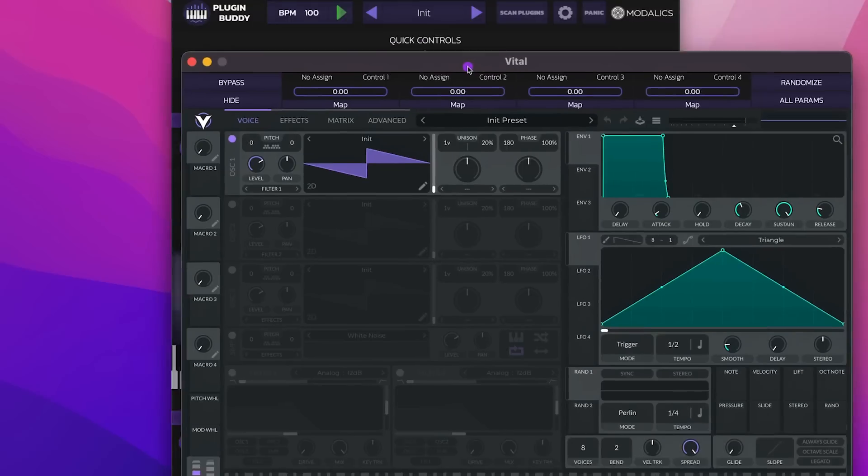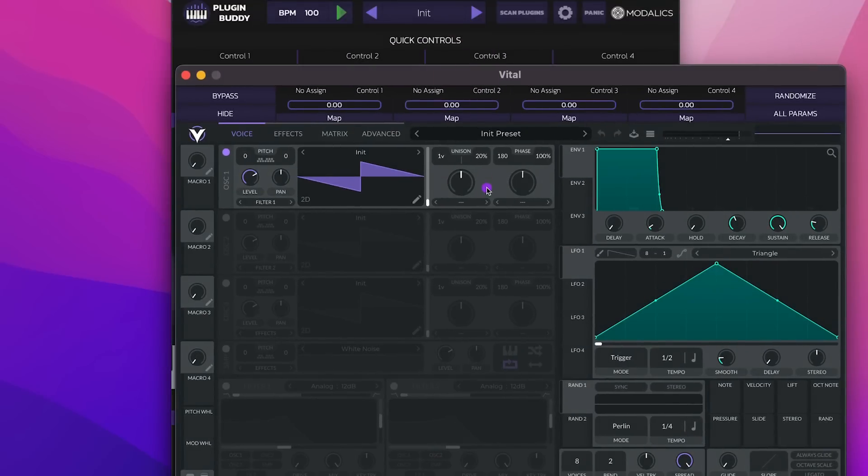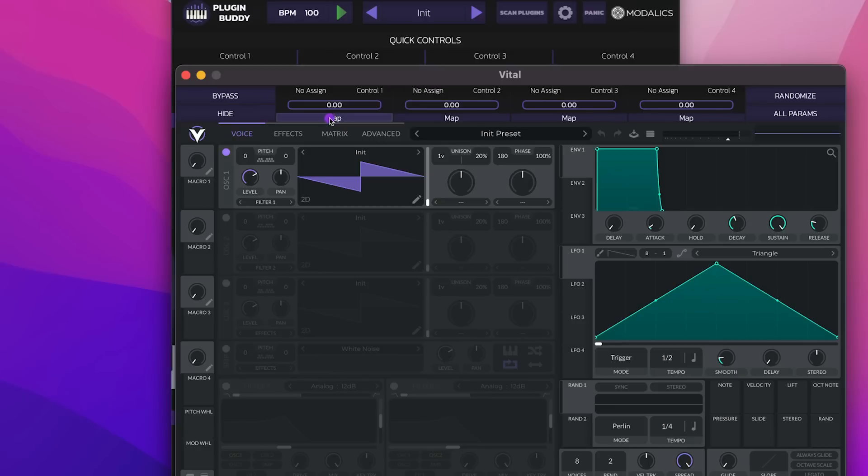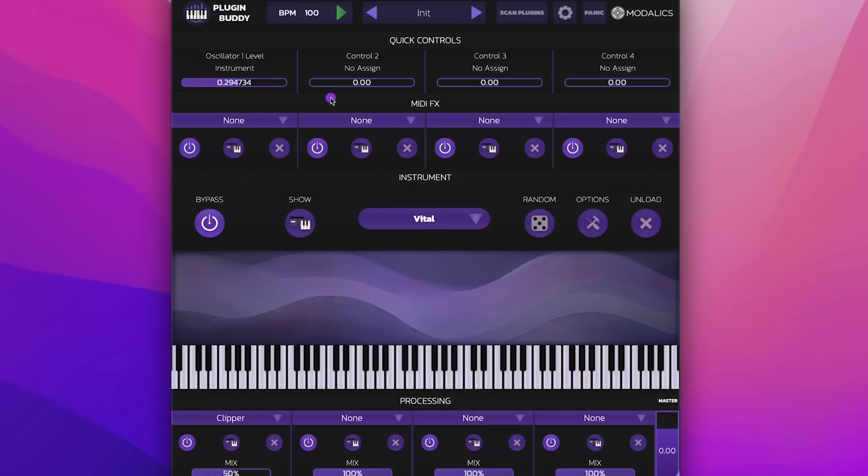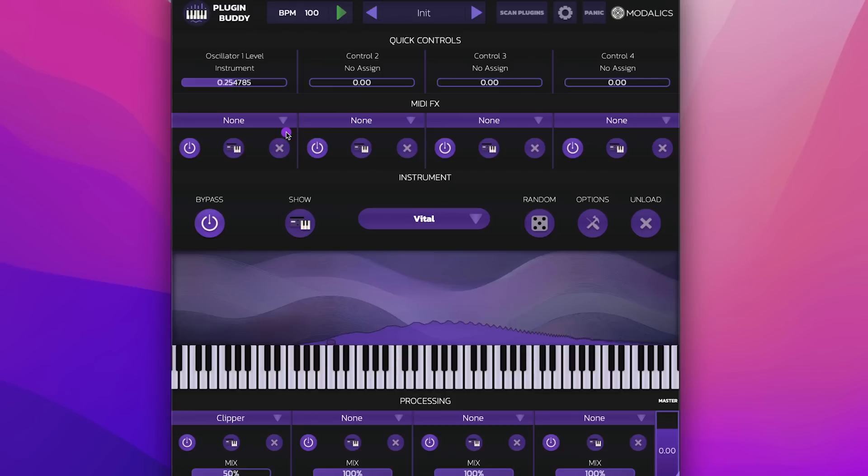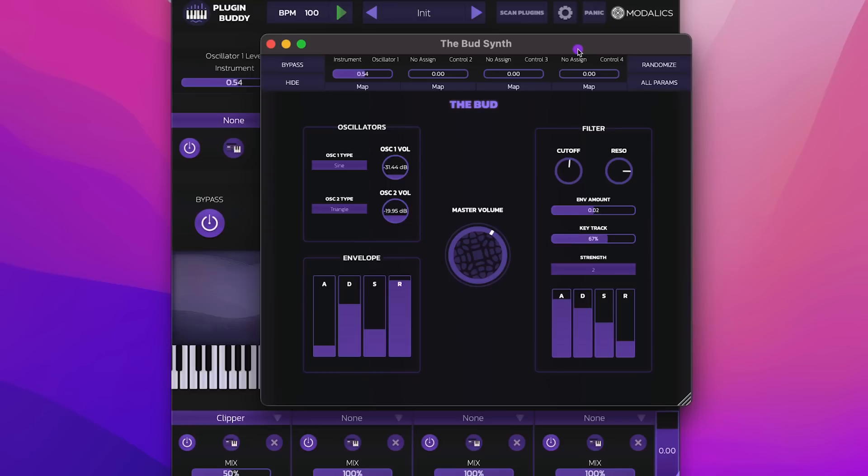And let's say that I want to take an element, for example, the level of the oscillator here. So I can click Map from the top of the plugin window, just move this, and immediately this mapped to Oscillator 1 level. Now I can close this and I can use this to control the level of the oscillator from the main UI.